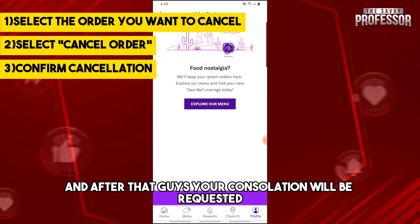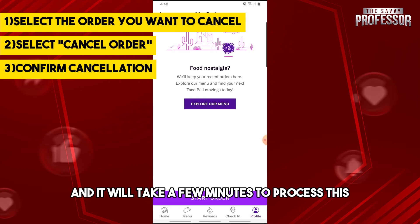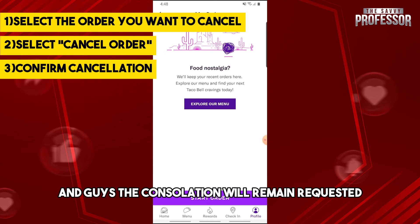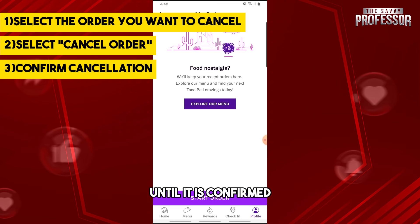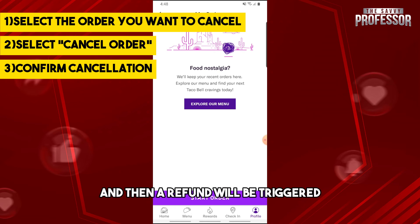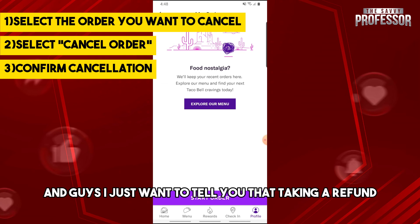Your cancellation will be requested and it will take a few minutes to process. The cancellation will remain in a requested state until it is confirmed, and then a refund will be triggered.